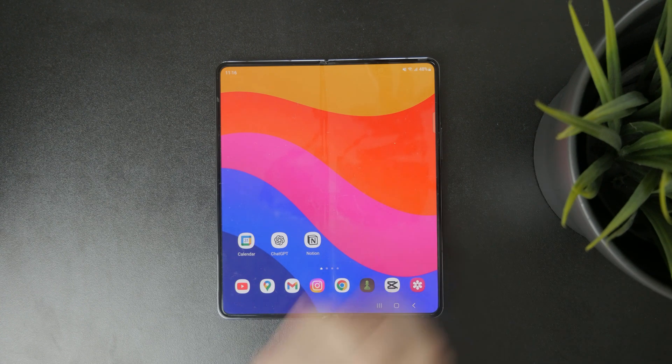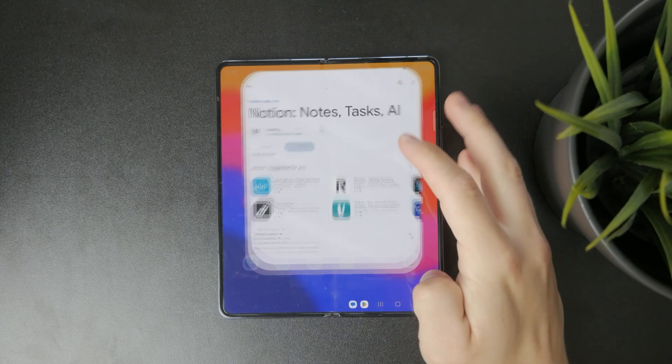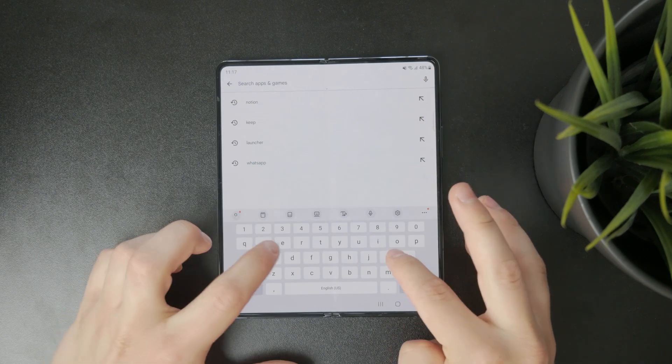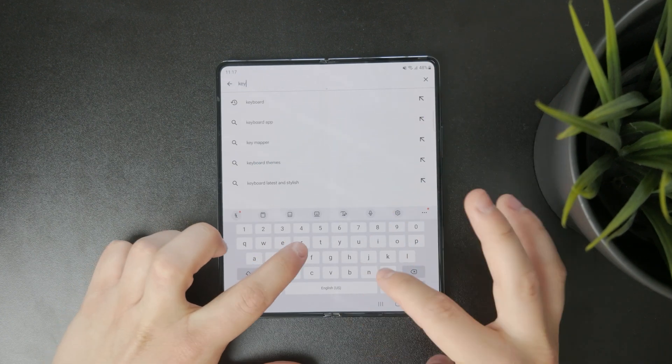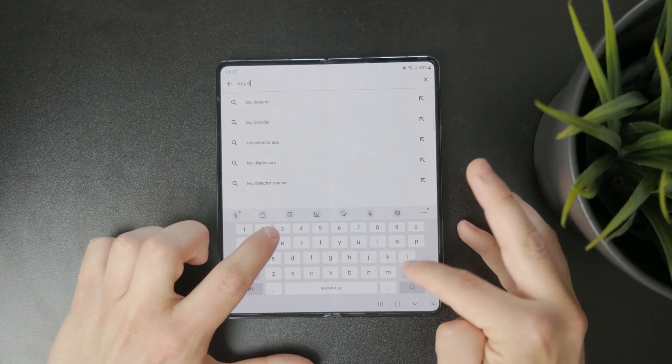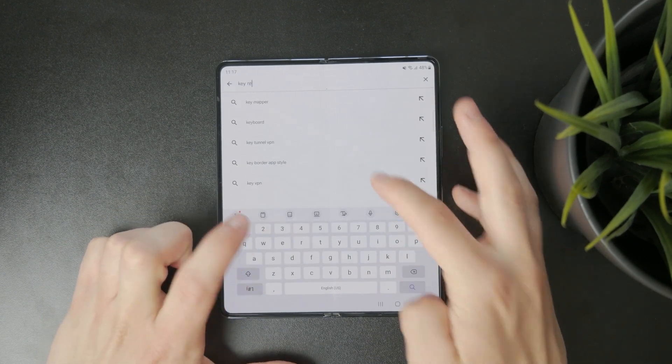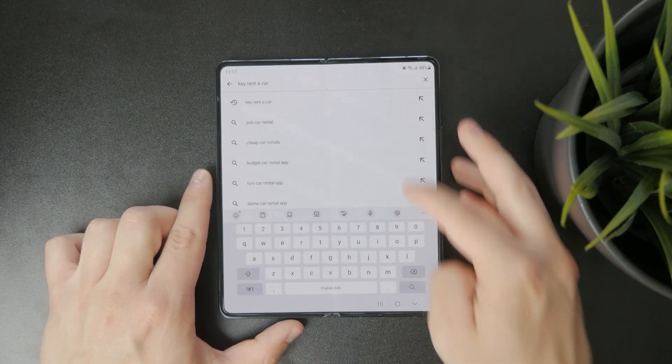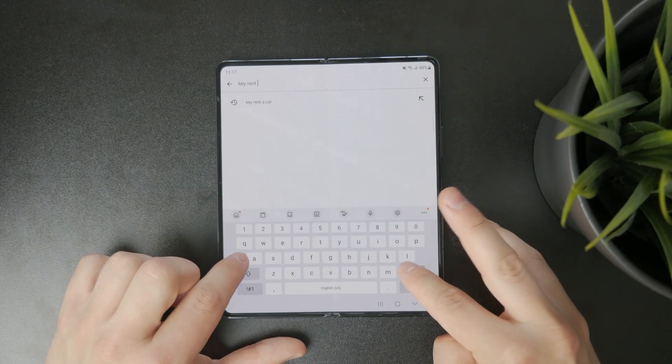To start you'll need to download an app called Key Remapper from the Google Play Store. This app allows you to change the function of physical buttons on your phone including the volume buttons.